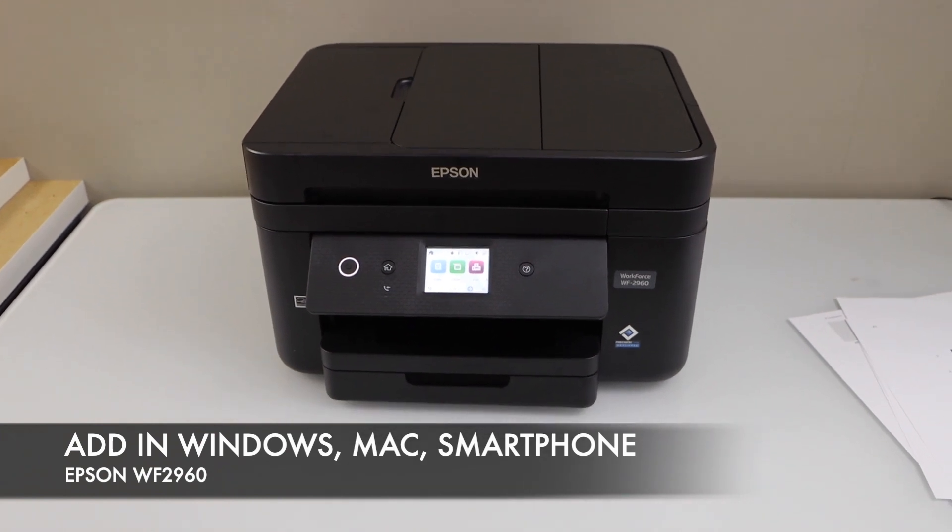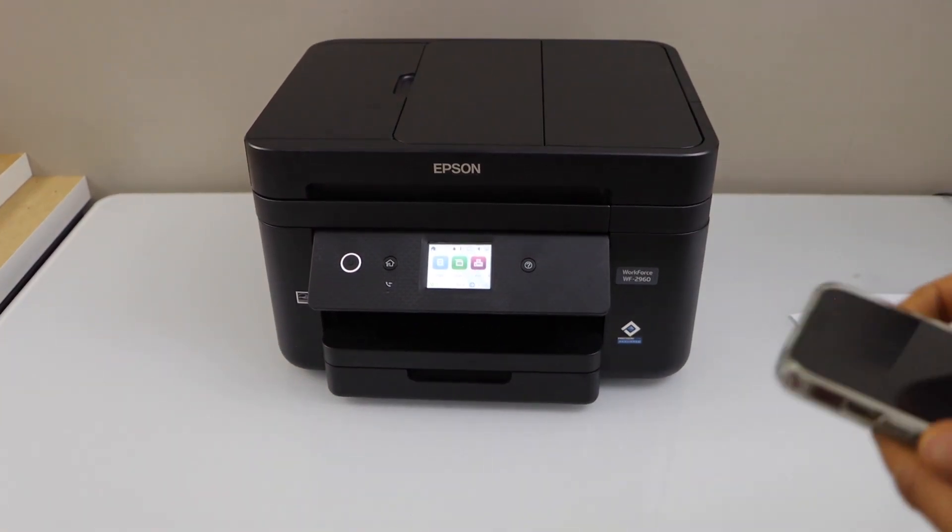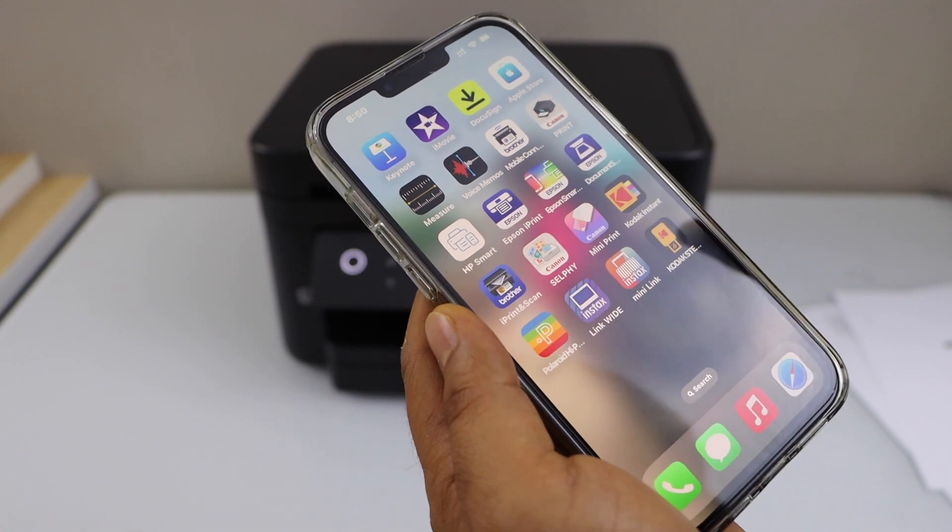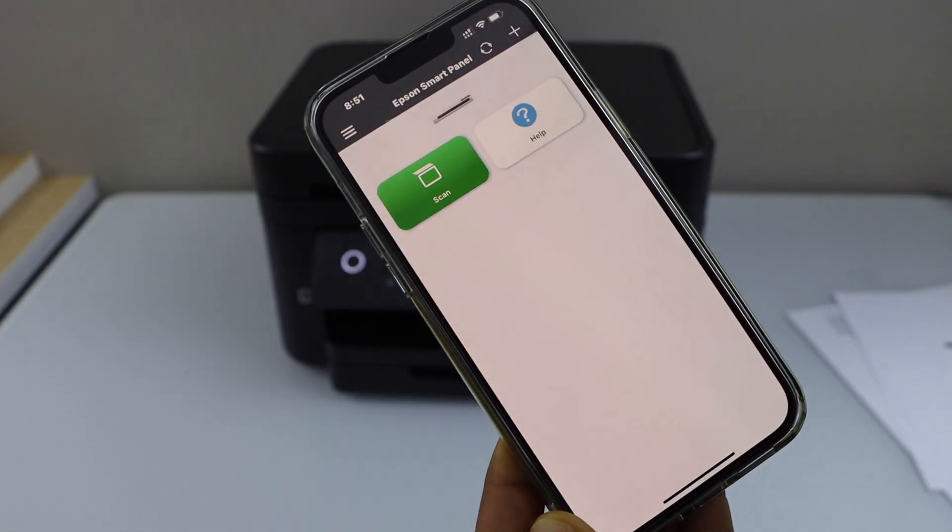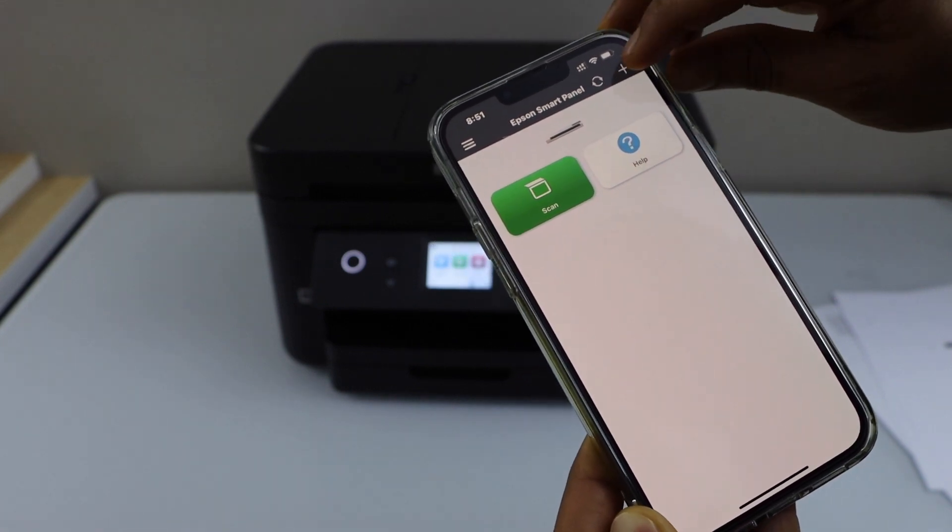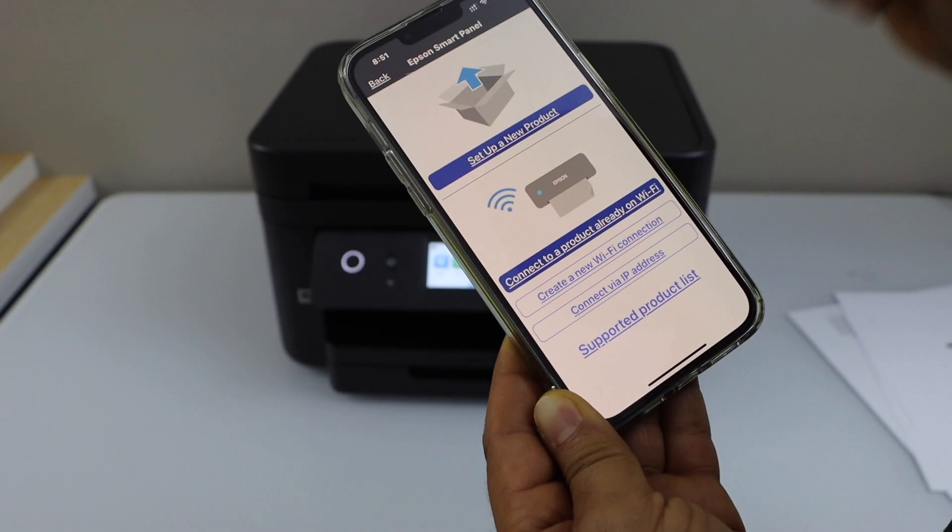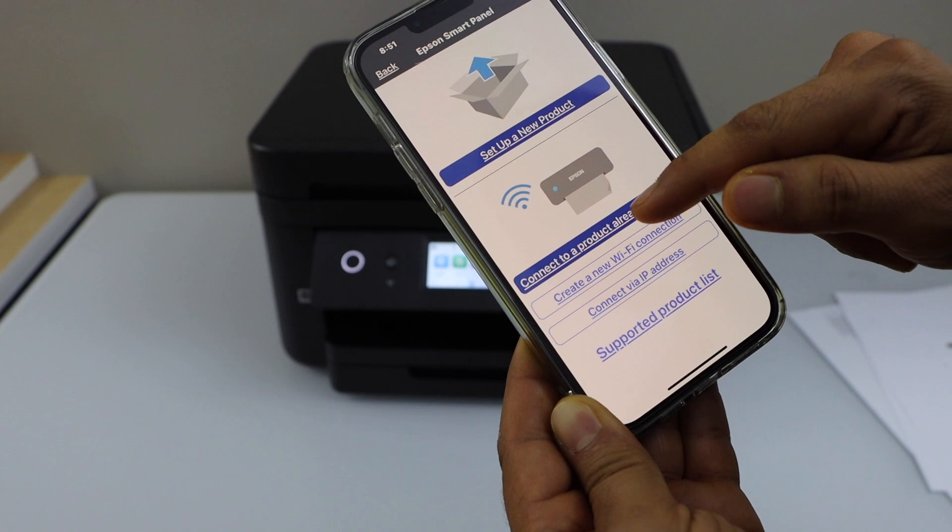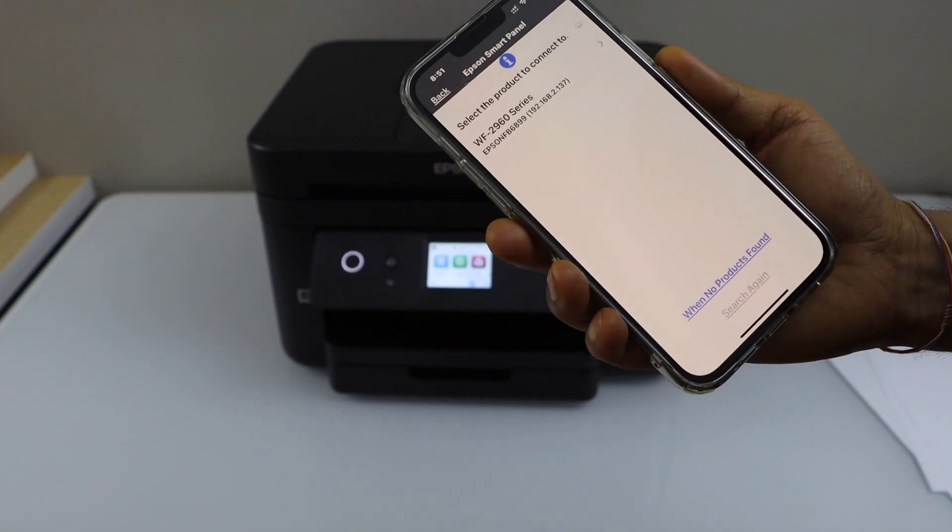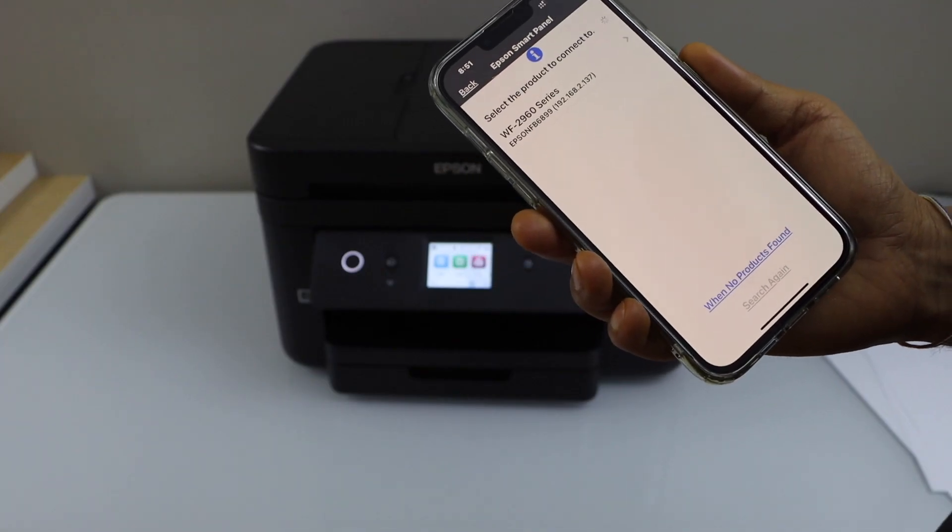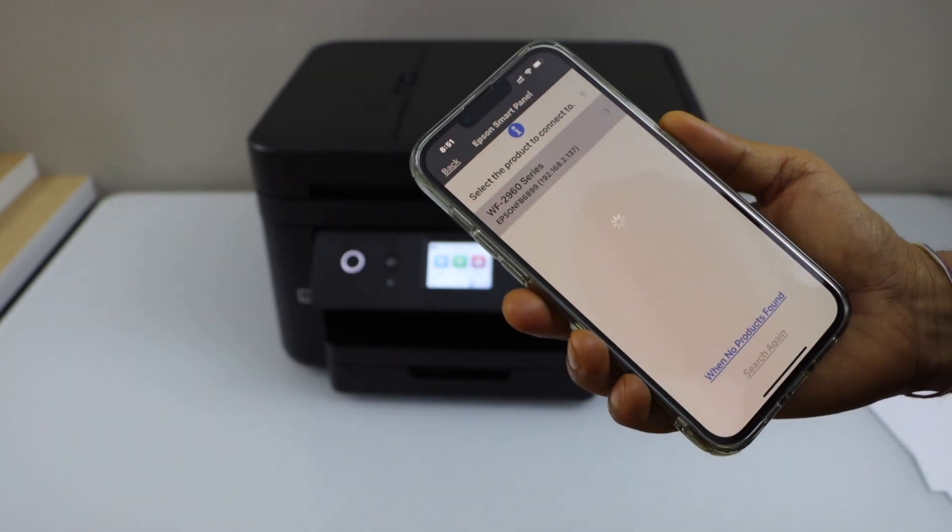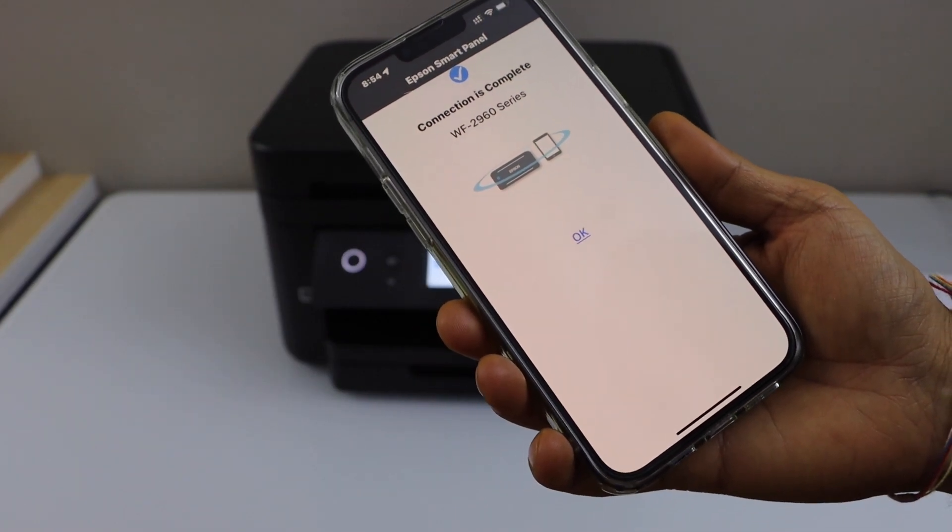Now I'm going to show you how to add it to your iPhone. In the iPhone, you have to download the Epson Smart Panel app. In the Epson Smart Panel app, we have to add the printer, so click on the plus button on the top, select the second option, connect to a product already on WiFi. It will display Epson Workforce 2960 series printer, select it. Connection is complete.